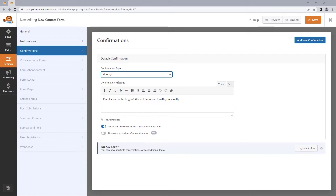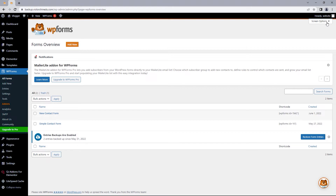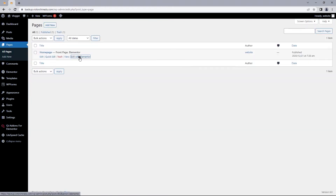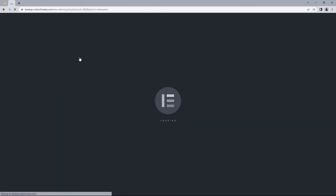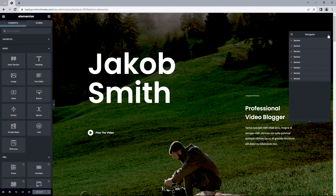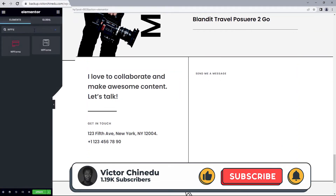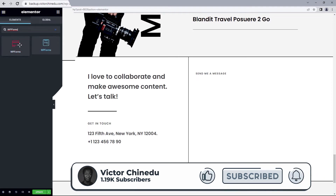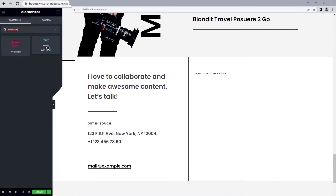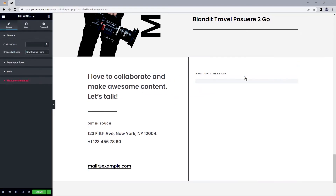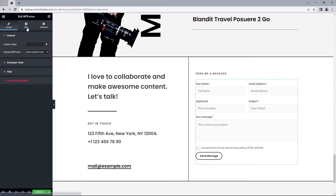Now let's move over to the page you'd want to add the form to. Save all changes and close this up. Head to Pages and edit the home page with Elementor. Once this opens up, head to the section where you want the form added. Search for WPForms in the Widgets panel — you'll likely find two options: one from the QI Addons plugin and one from WPForms. For this video we'll go with the first, so just drag this into the column.